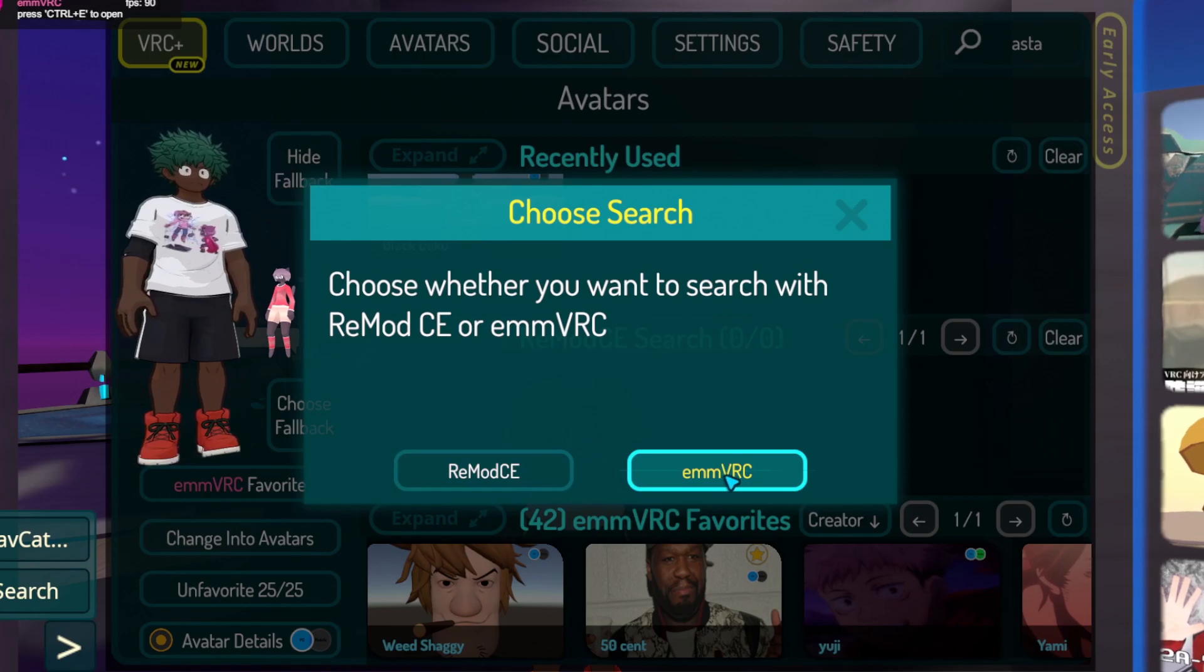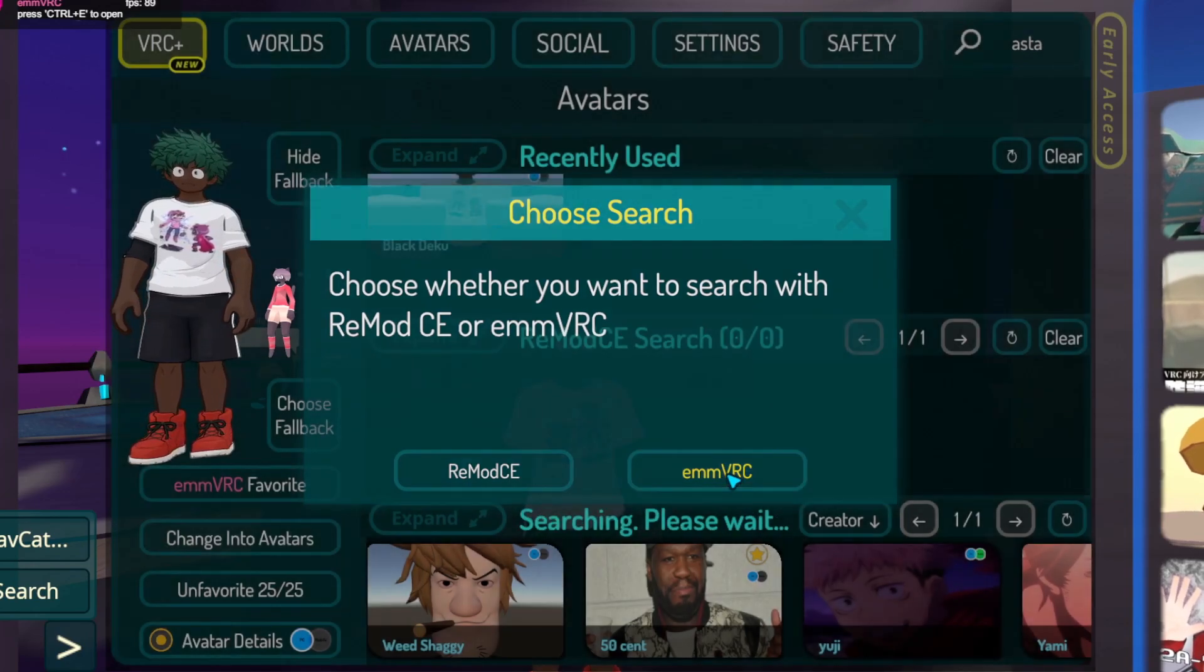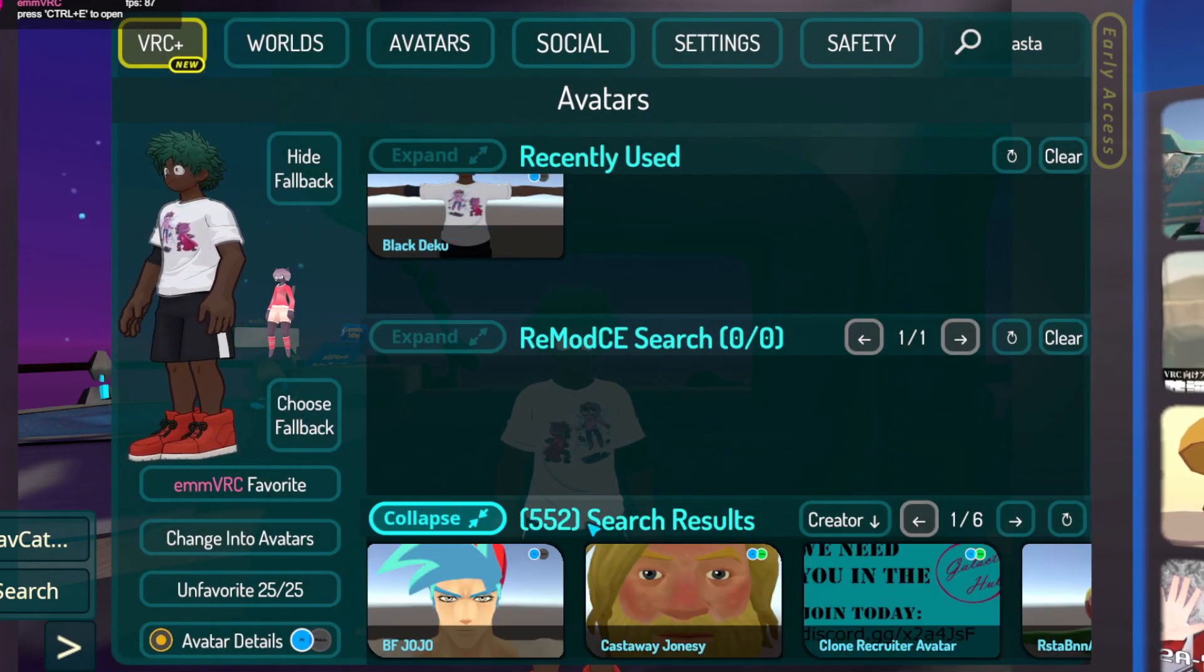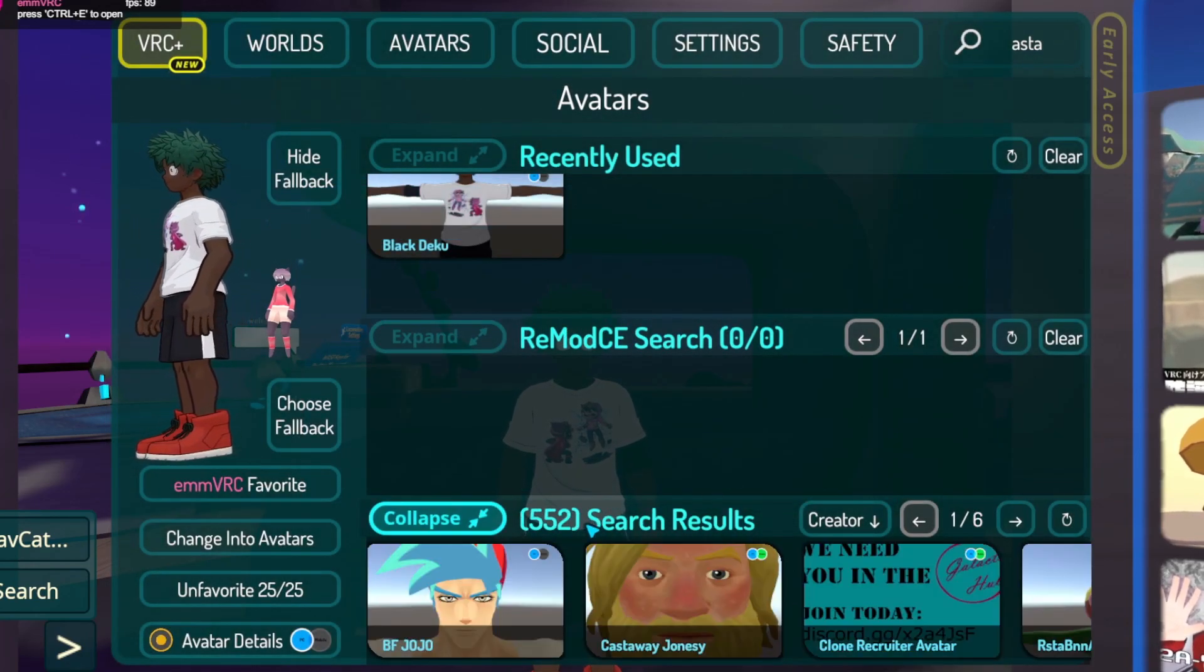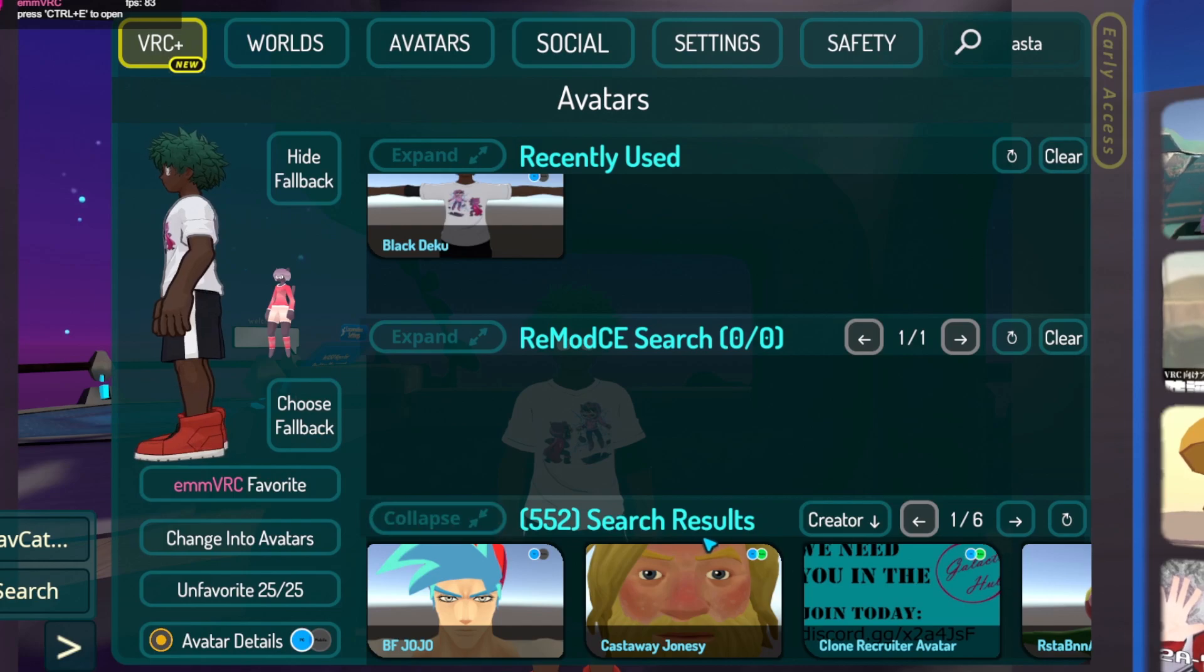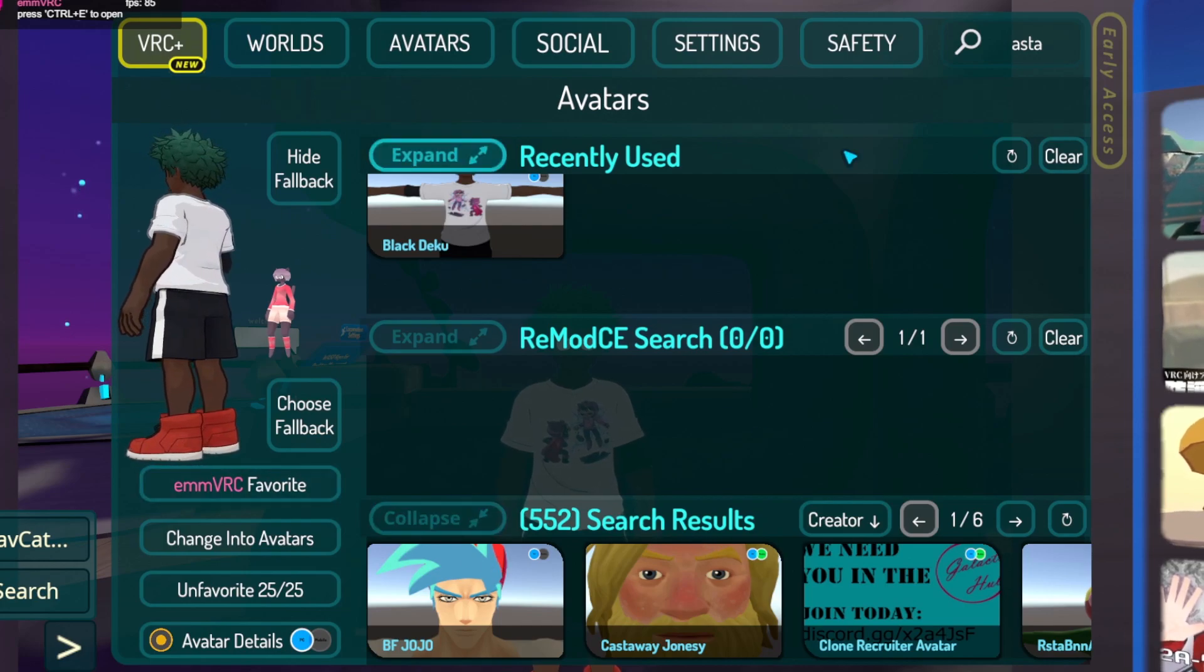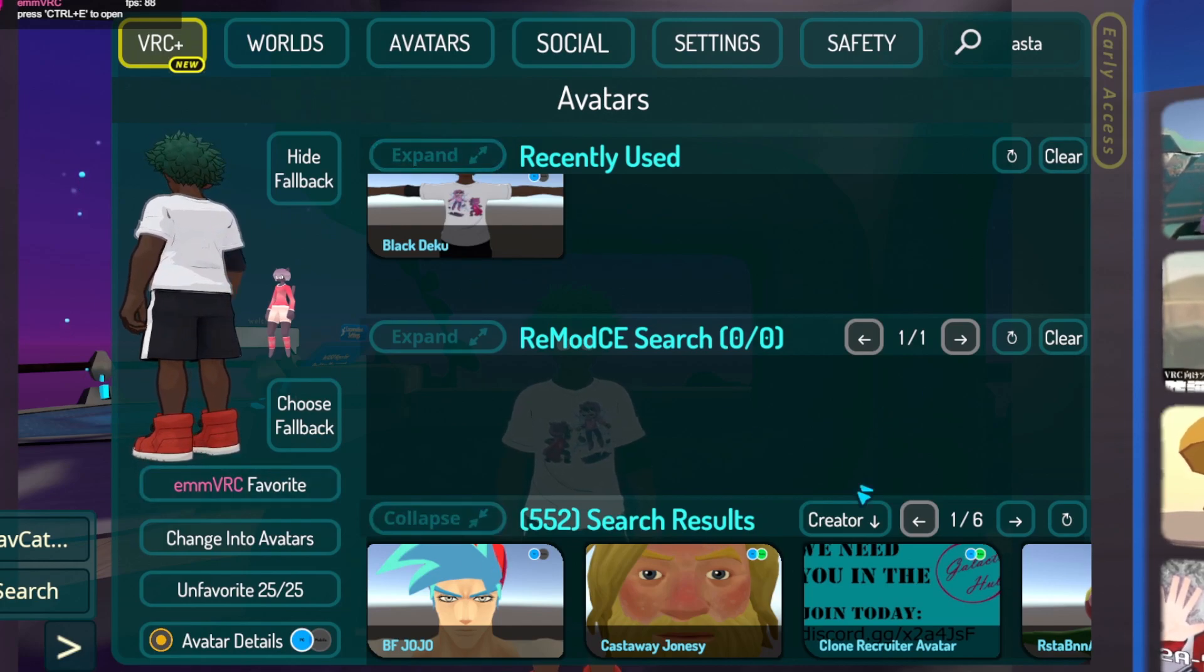For me, RemodCE does not work when I try to search. It could just be down right now, I'm not sure. But the EMM VRC side does work, and it'll appear over your EMM VRC favorites tab like mine did.